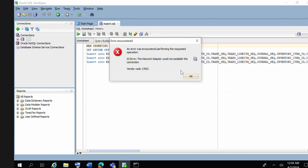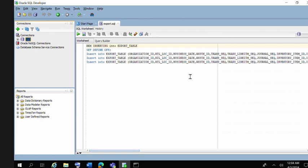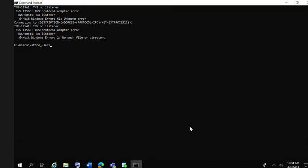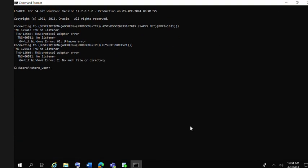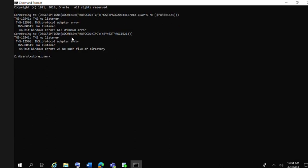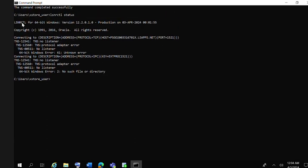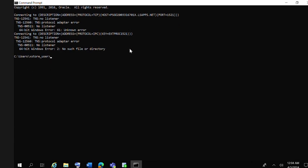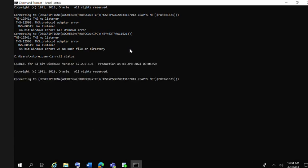You have to close this error and then go to command prompt. If you execute a query like lsnrctl status, you will see similar errors.